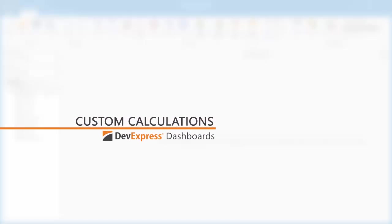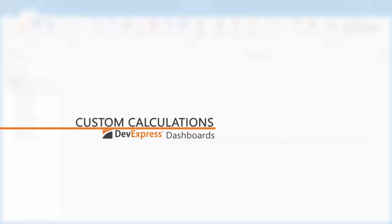In this video, we'll use Window Calculations in a dashboard. They allow you to perform different analytical tasks, like computing totals, percentages, differences, and so on.